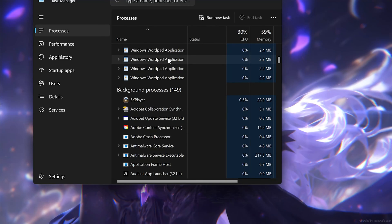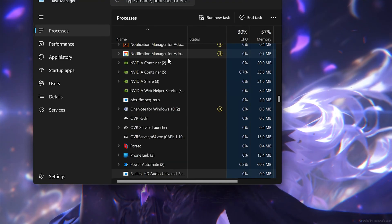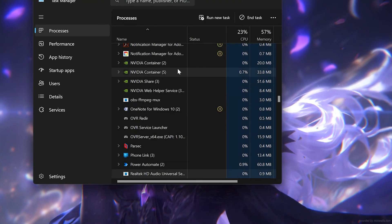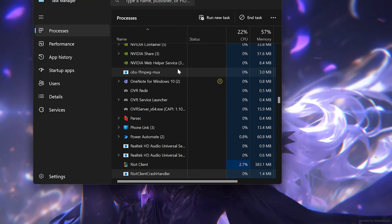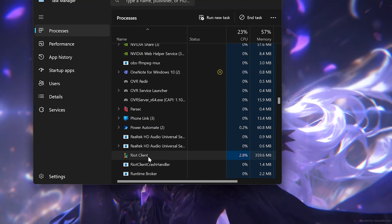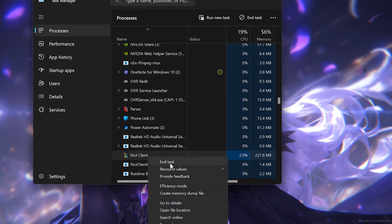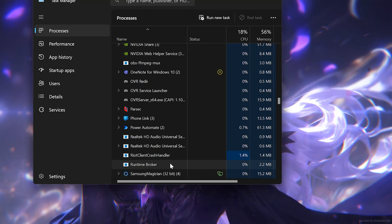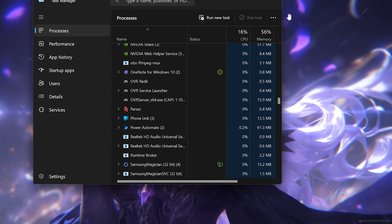Now type the letter R on your keyboard. Locate the Riot services, right click them and select end task. Now reopen the League of Legends launcher and your problem should be fixed.